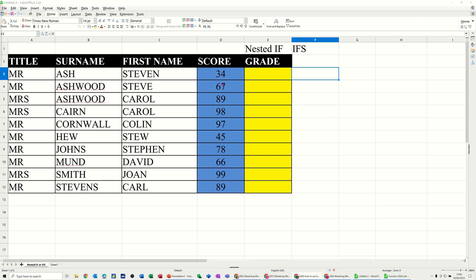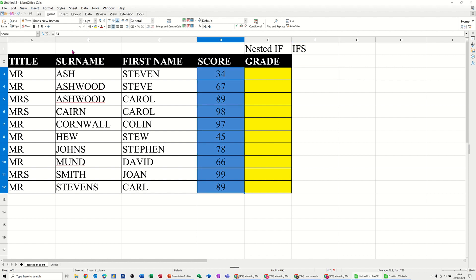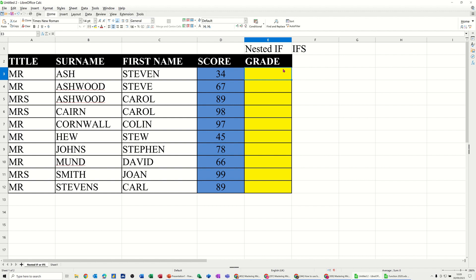So on the screen, I've got some scores, results. This blue area I've called score, so I can refer to that in the nested if. So I'll do the nested if in this column and then the ifs and you can see the difference in that column. So basically, I want to use the nested if to decide whether these scores get an A, B, C grade or a fail.